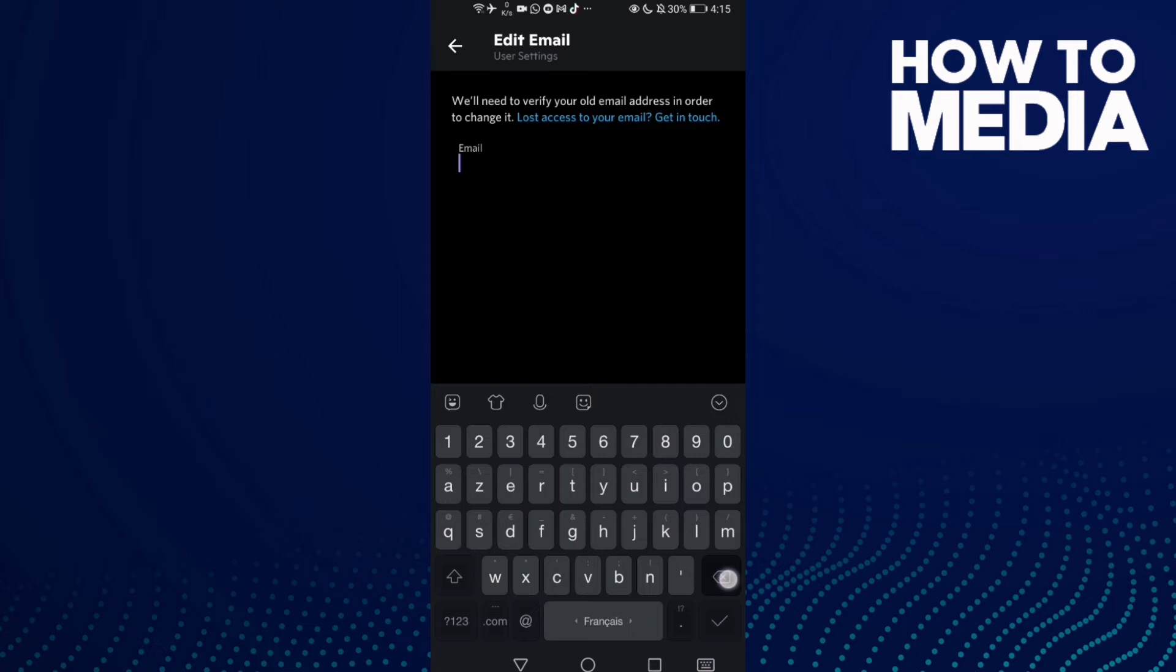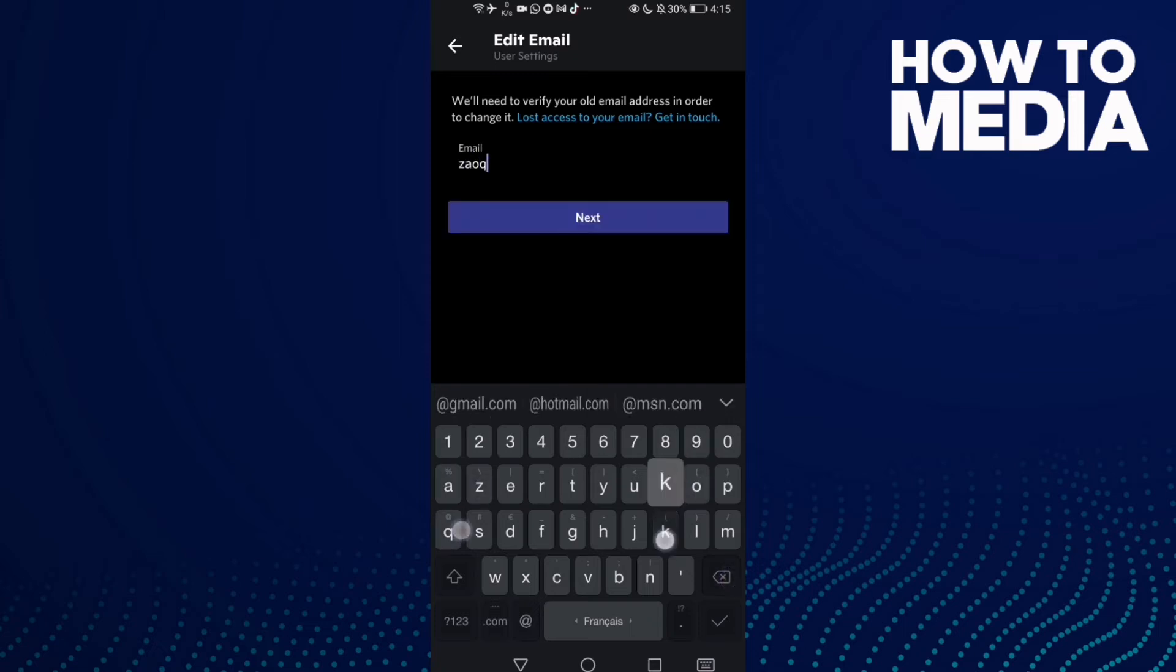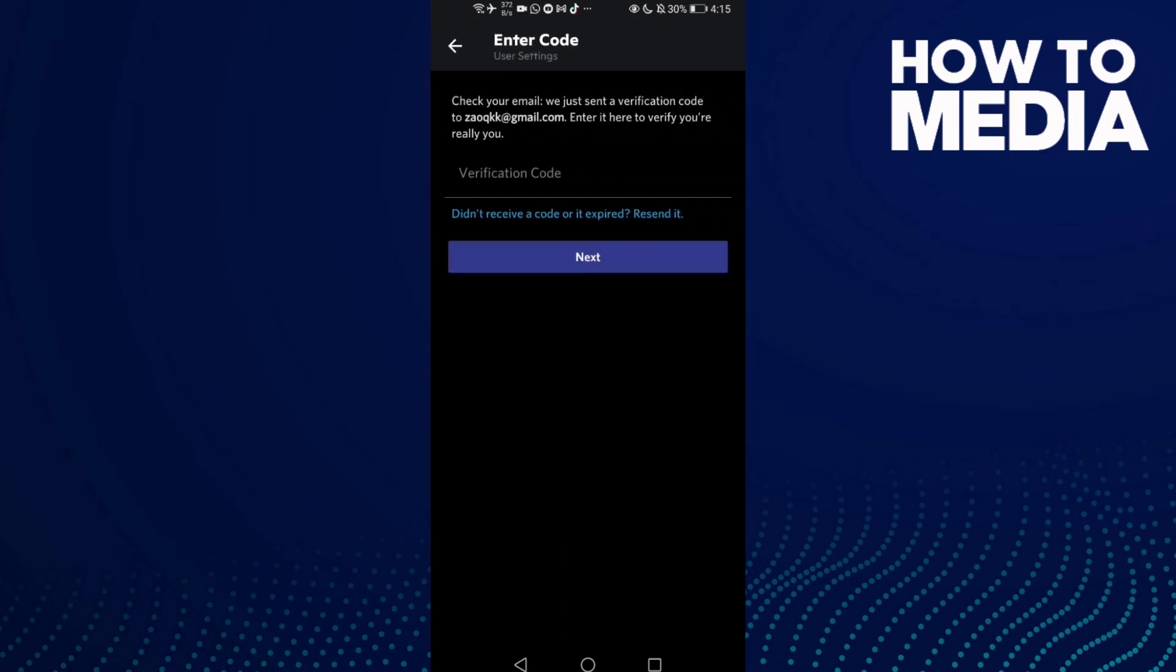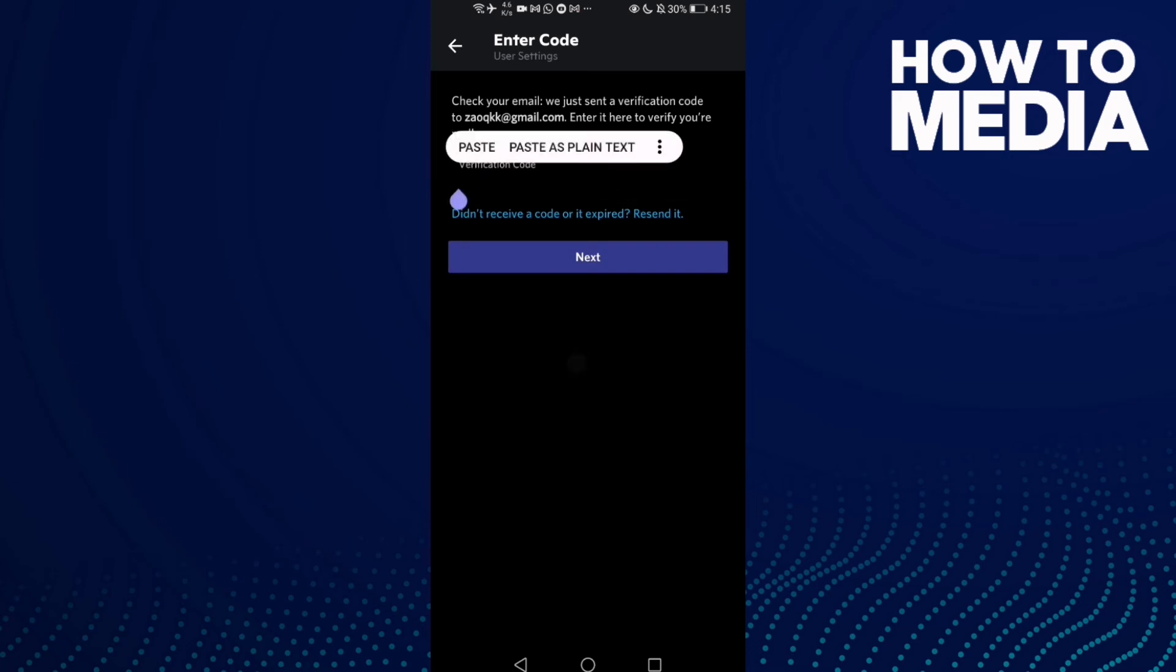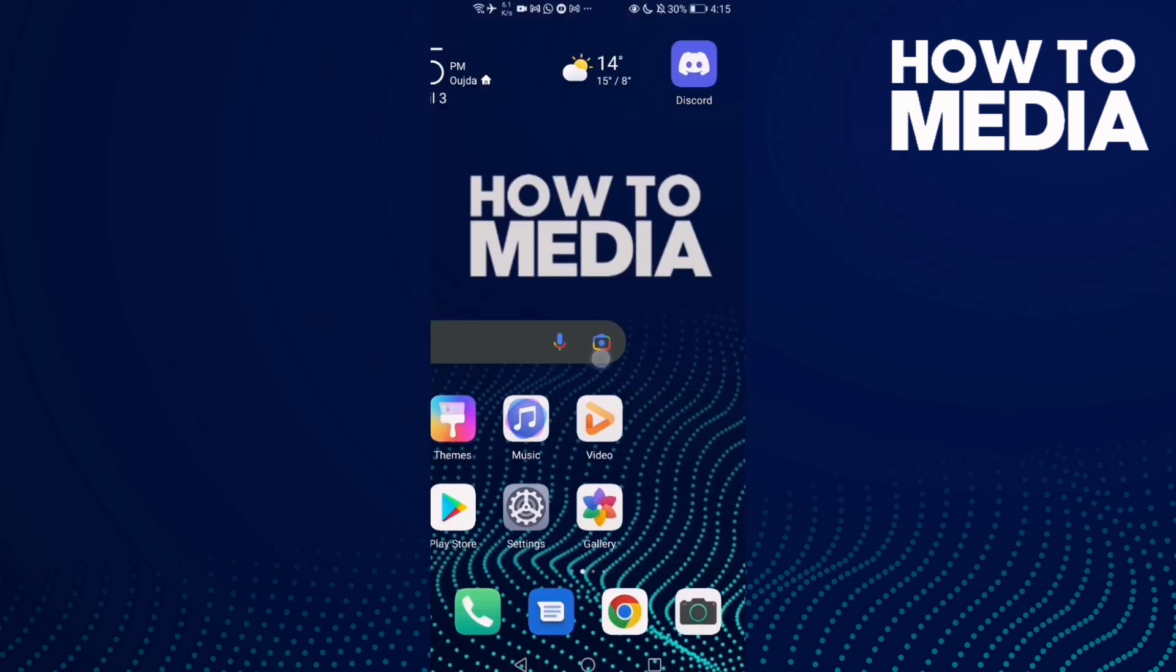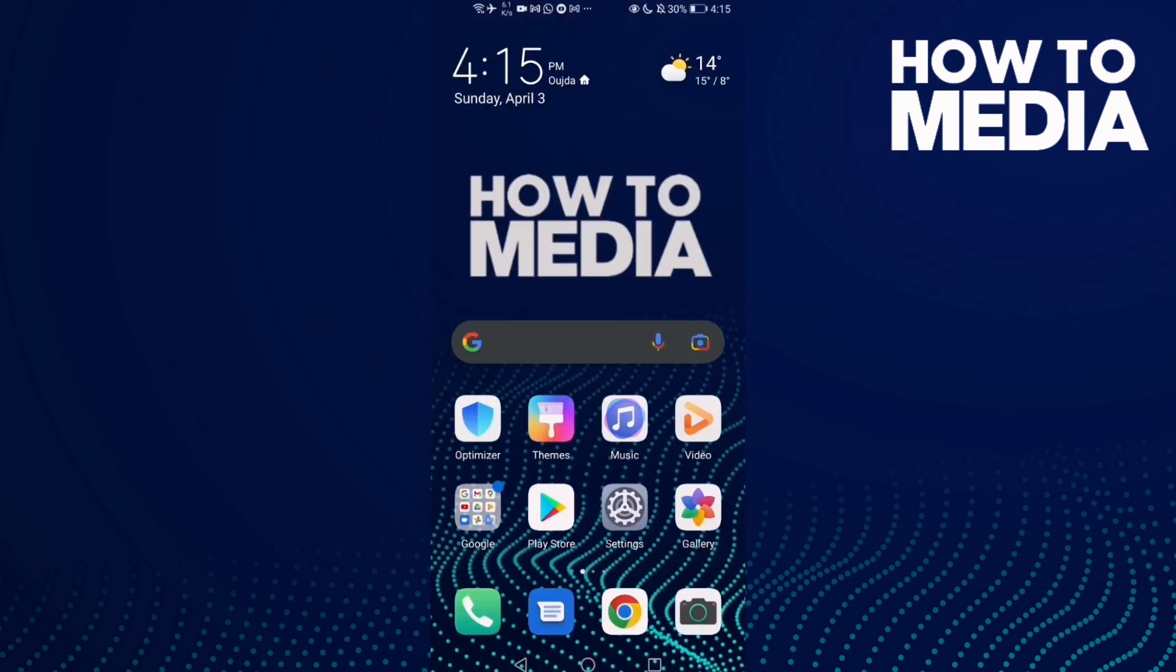Like something like that, and then click next. Now you need to type here verification code. And that's today's video. If you like it, don't forget to like and subscribe and see you in the next video.